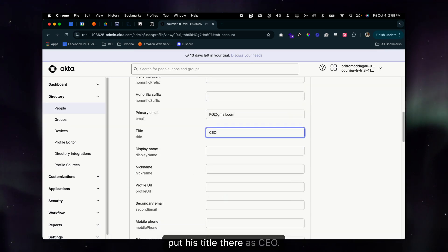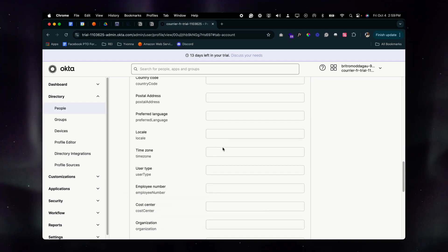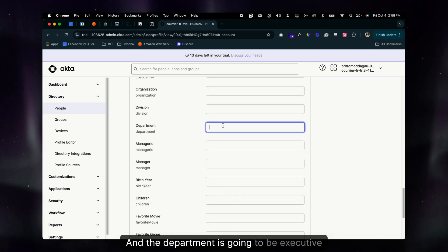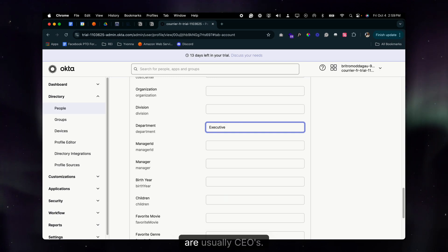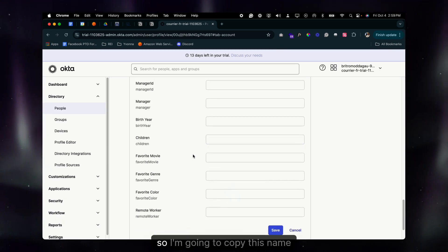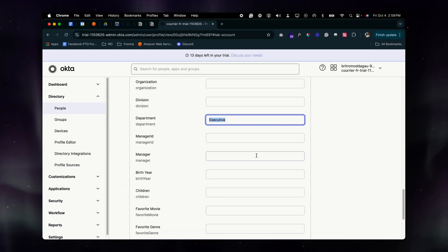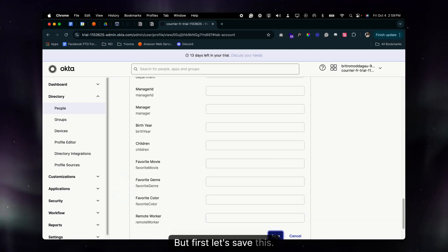We'll put his title as CEO. The department is going to be Executive, because executives are usually CEOs. I'm going to copy this name because I'm going to create an Executive group next — but first let's save this.